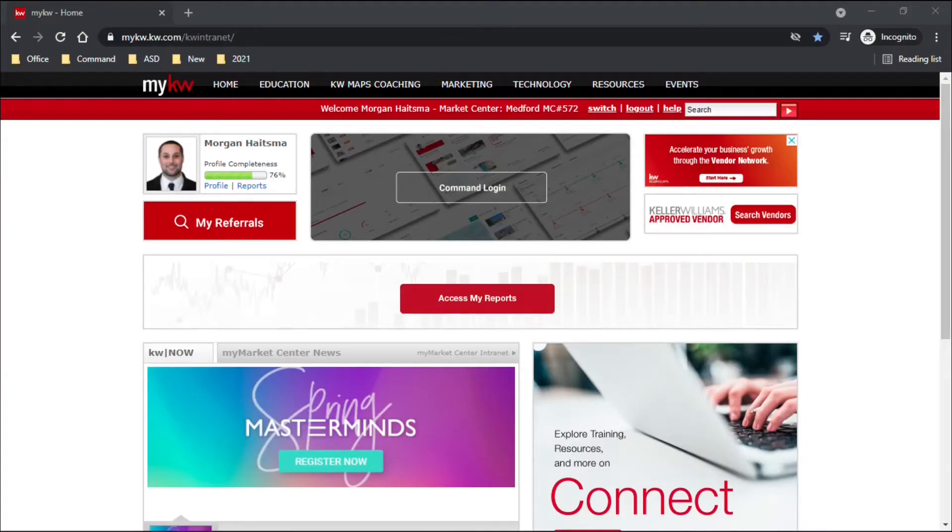Hey everyone, Morgan Heitzma here and today I'm going to show you how to add a listing to your KWLS.